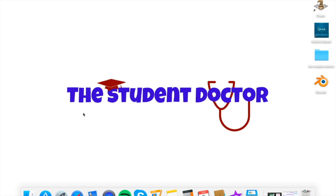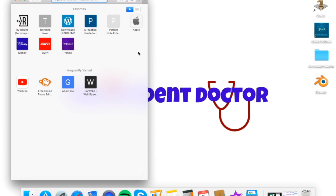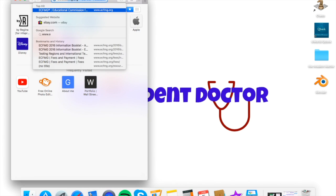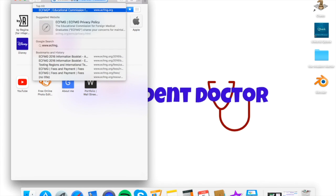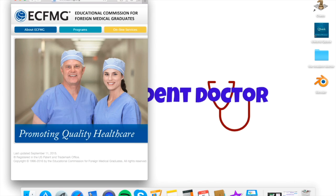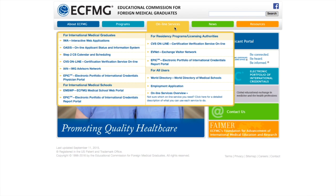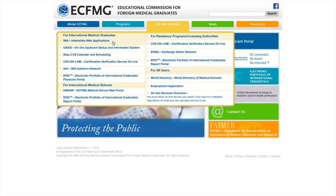So if I want to apply for my ECFMG ID, I have to go to the ECFMG website, which is www.ecfmg.org. And here on the online services part, I want to go to the interactive web applications, IWA.